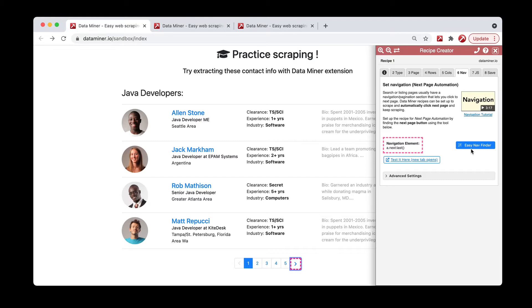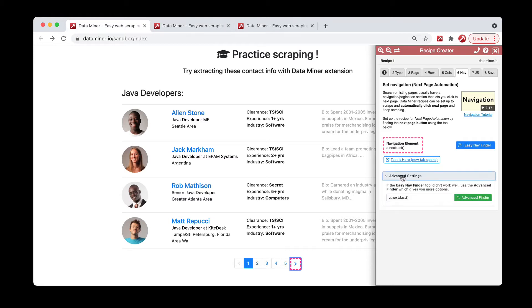However, the easy nav finder may not always be available or useful for every webpage. If there's ever a scenario where you're having trouble with the easy nav finder, go ahead and try the advanced settings. It's pretty much the same process, just with a little bit more flexibility and power.